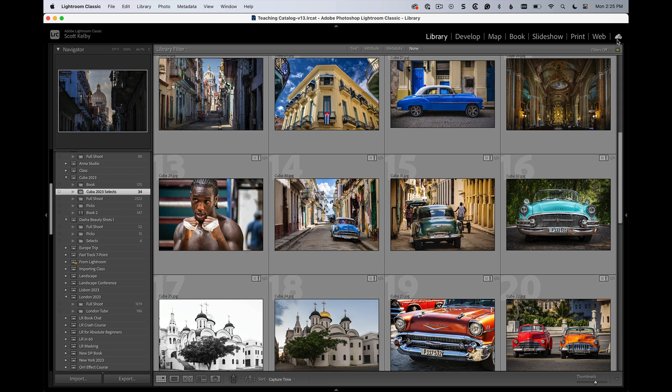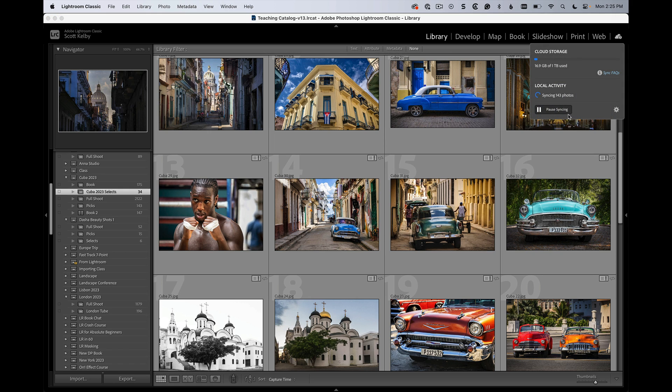There are only two things you have to do inside Lightroom. Number one: up in the corner you'll see a little cloud icon — click on that and turn on syncing. I'm already syncing so it says 'Pause Syncing,' but you'll see a button that says 'Start Syncing.' Go ahead and click that. Nothing bad is going to happen. It just says okay — that's step one.